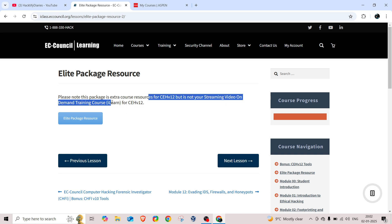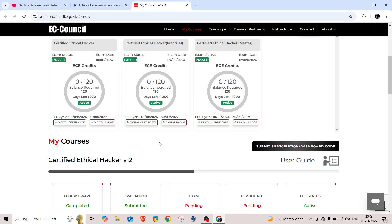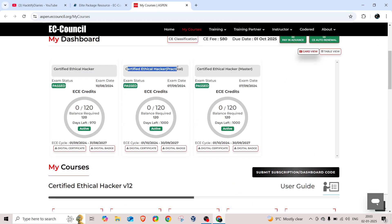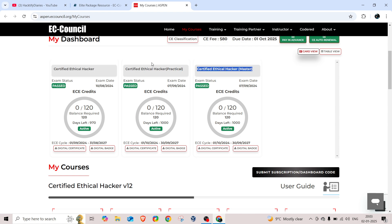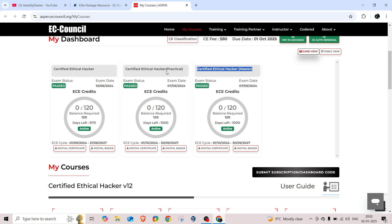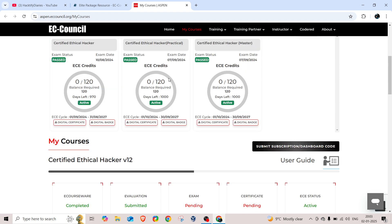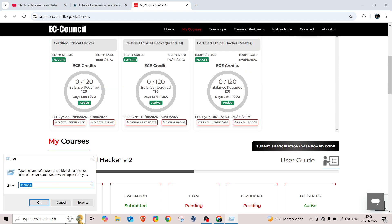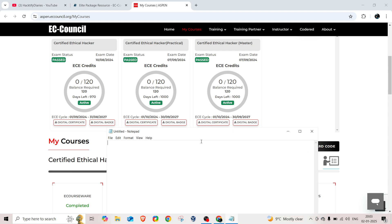Those who are preparing for CEH version 13 — I recently passed my CEH version 12 exam, both theory and practical, and I completed my masters certification as well. Now let me clarify: for version 13, there will be no changes in the scenario pattern. They can change the questions, but the pattern remains the same.